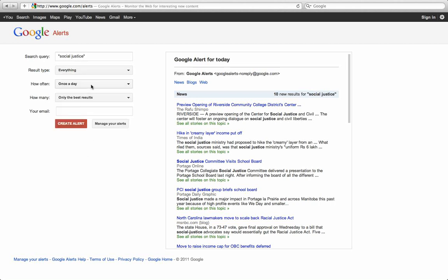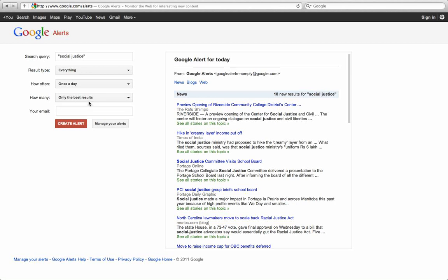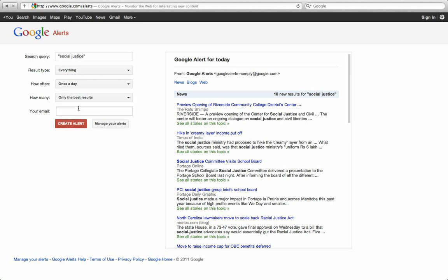And you can receive these either as they occur, as they show up in Google, or once a day, or once a week. And again, you can show the best results or pretty much any result that Google will bring back.